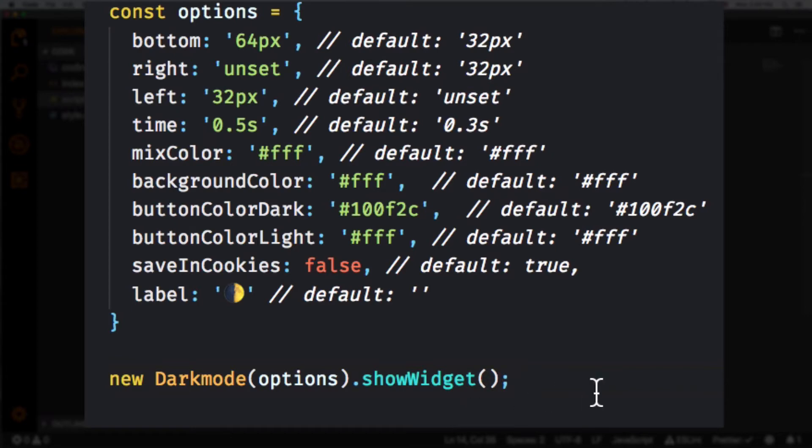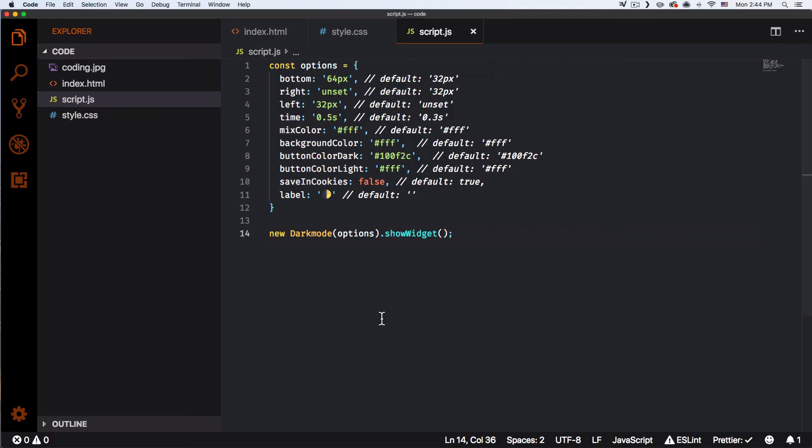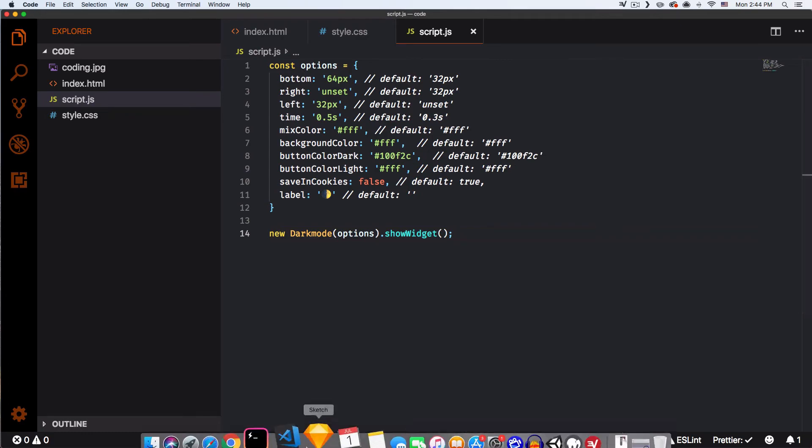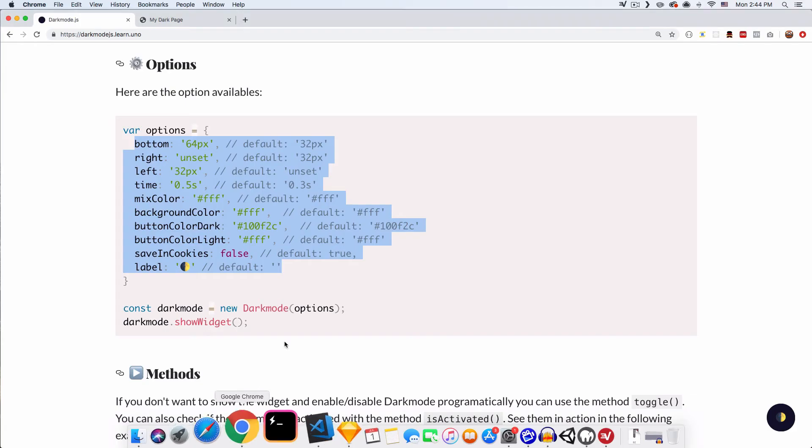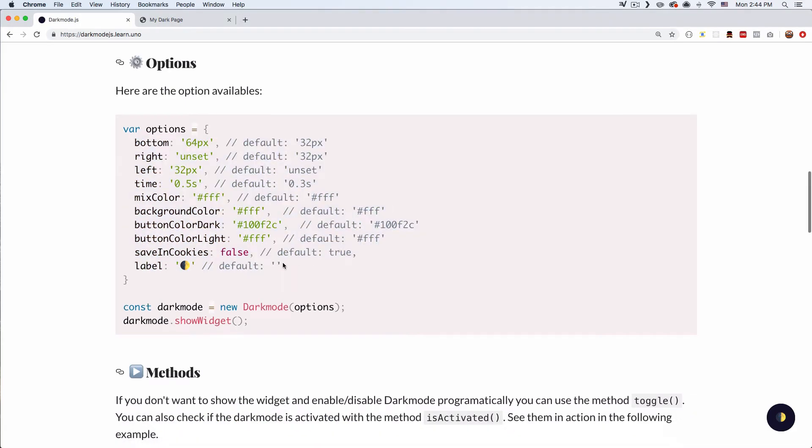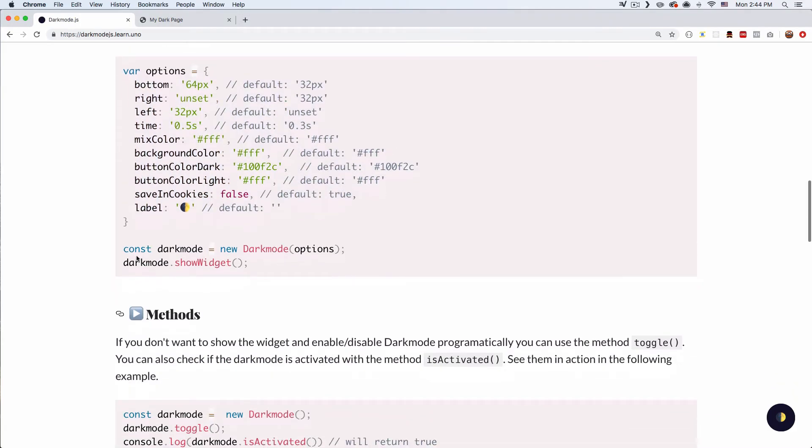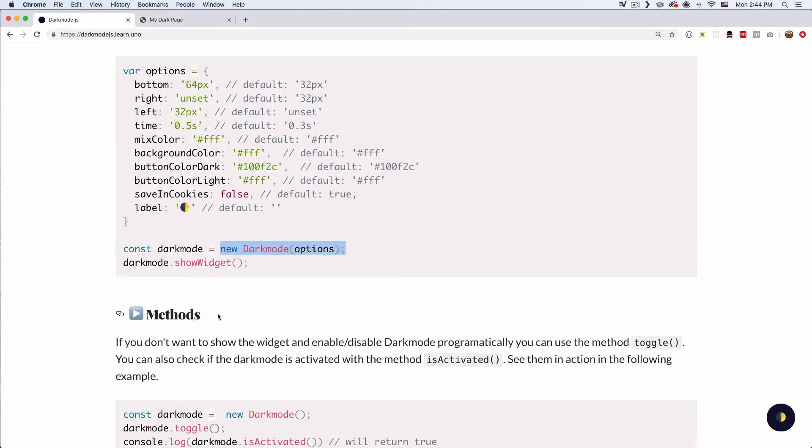All right, I'm gonna save that. I'm gonna go back to make sure that this is right. All right, so it seems like they created a dark mode variable and then inside that they actually added this.